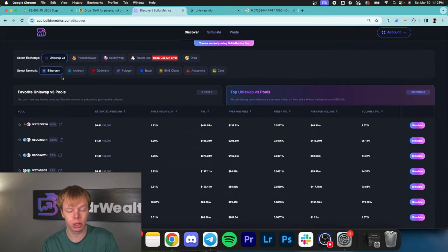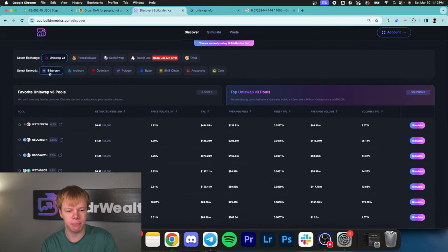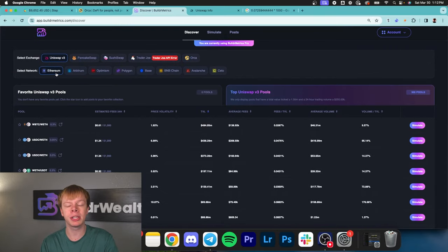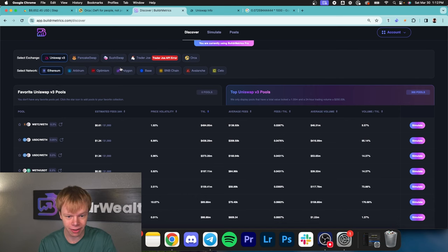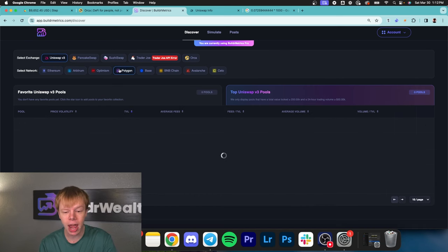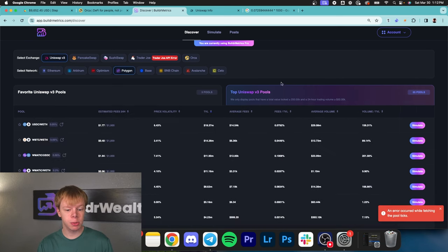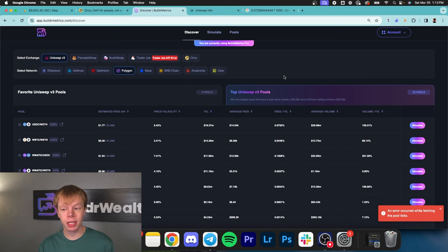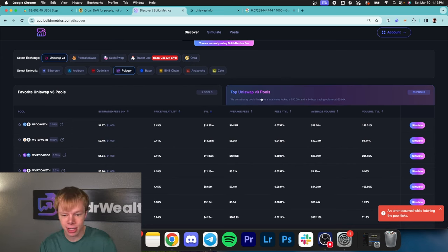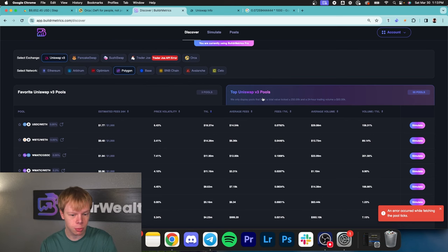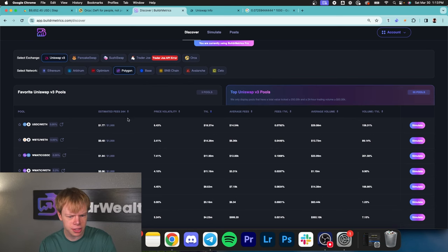Unless you're deploying over $25,000, I wouldn't recommend the Ethereum network because gas fees cost a lot. We'll head to the polygon network because transaction fees are just a couple pennies. I'll stick under the top Uniswap V3 pools section.